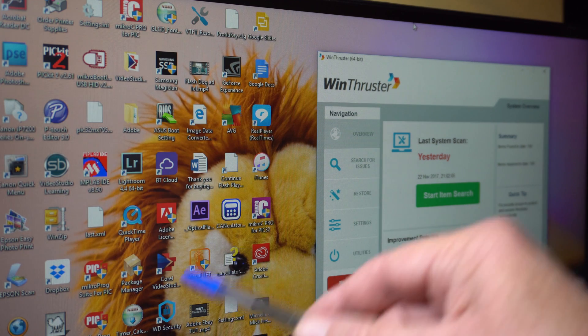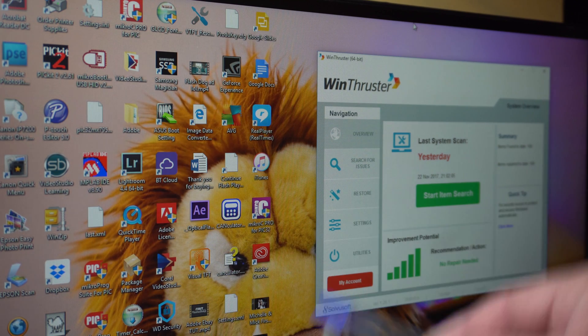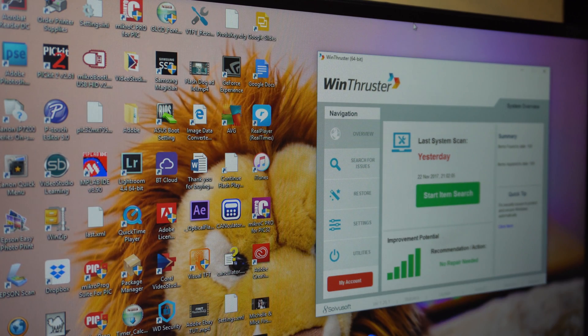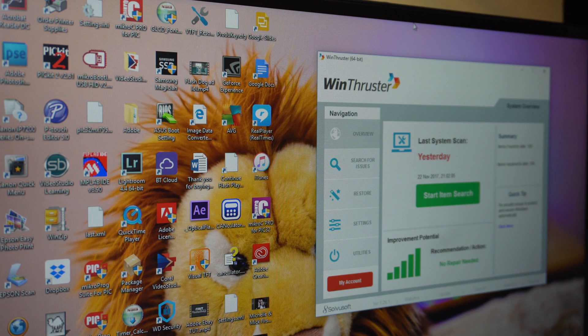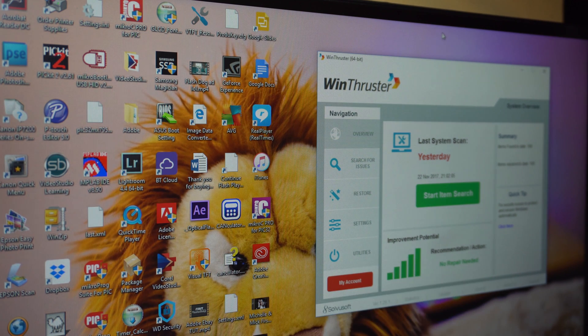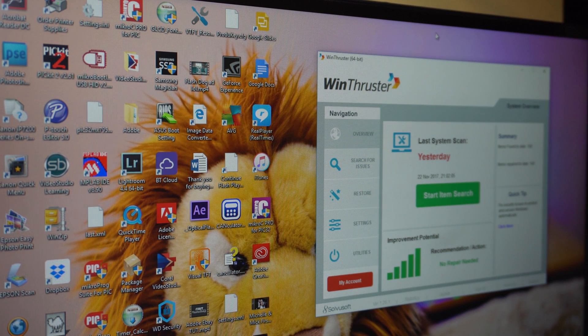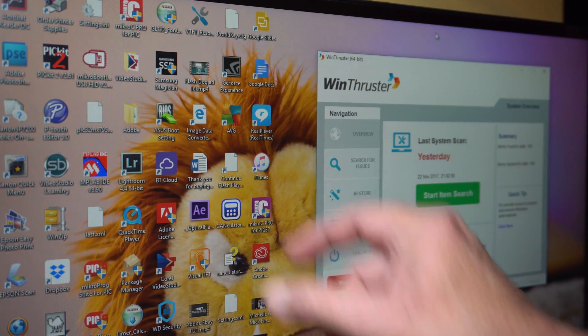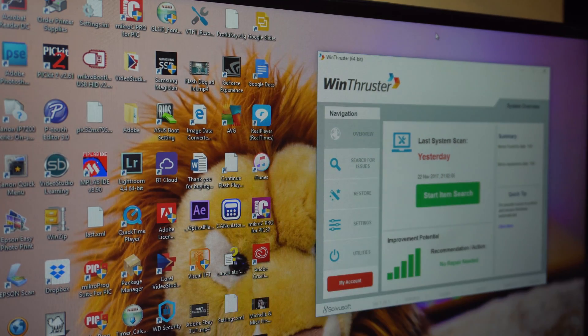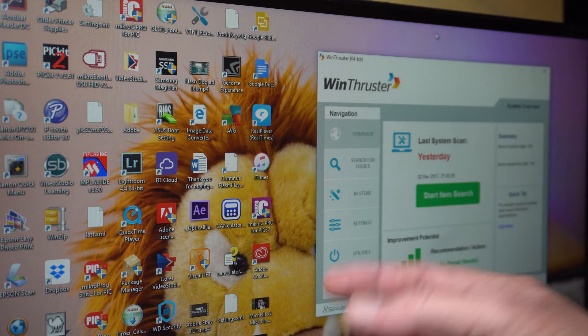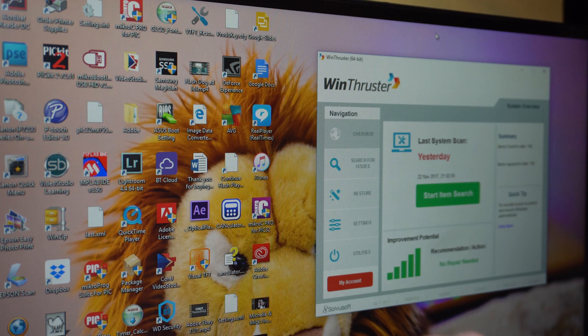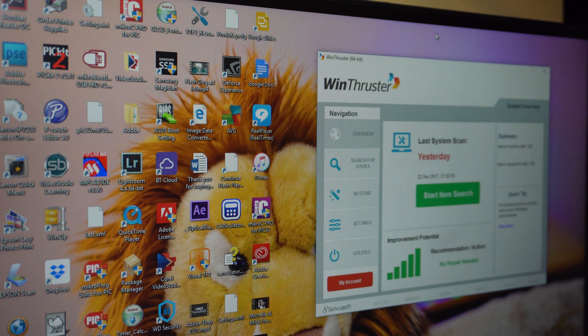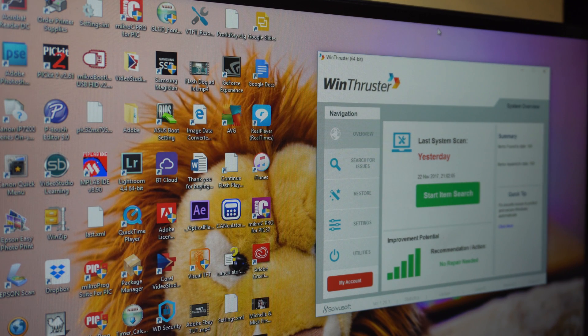Every time I started the computer it would come up with a problem with Microsoft keyboard and mouse center. That's been going on for six months. Didn't cause any problems. I've since changed over to an HP mouse and Logitech keyboard, but it was this error message, couldn't get rid of it, couldn't uninstall the program and couldn't reinstall it to try and fix it.